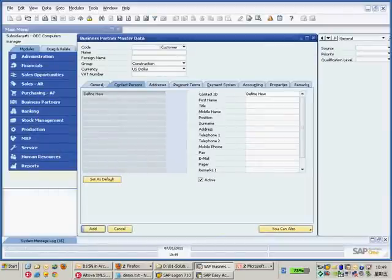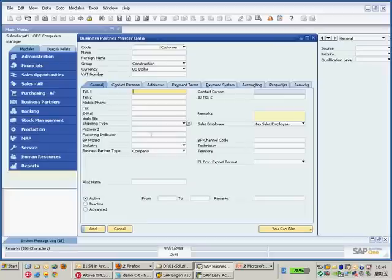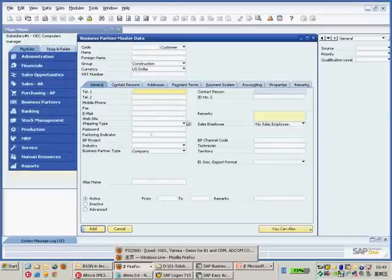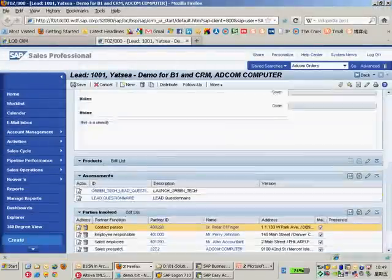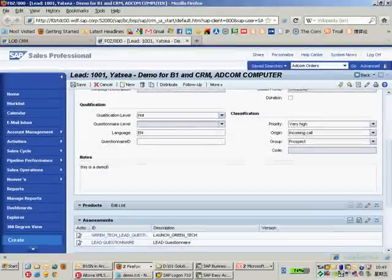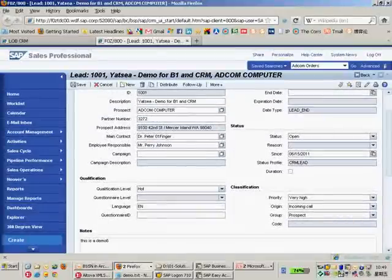And then, another one that is important is the sales employee. And I would like to synchronize the sales employee from here to Business One as well. So, that's basically what I'm going to do, is to synchronize this kind of information from SAP CRM to Business One.